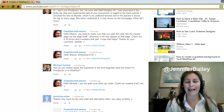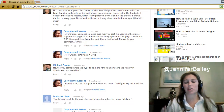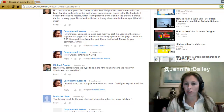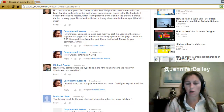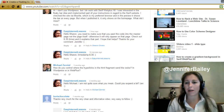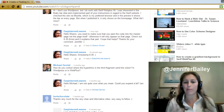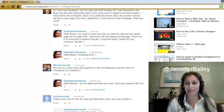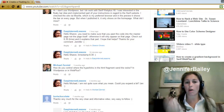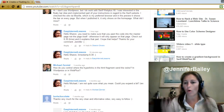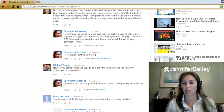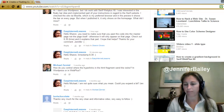Hello, Jennifer Bailey here. I just wanted to do a really quick tutorial video to show you how to create a clickable timestamp in your comments or in your description of your YouTube video.